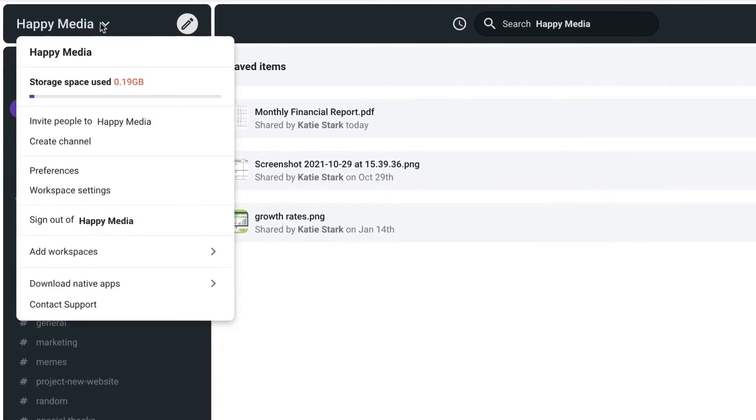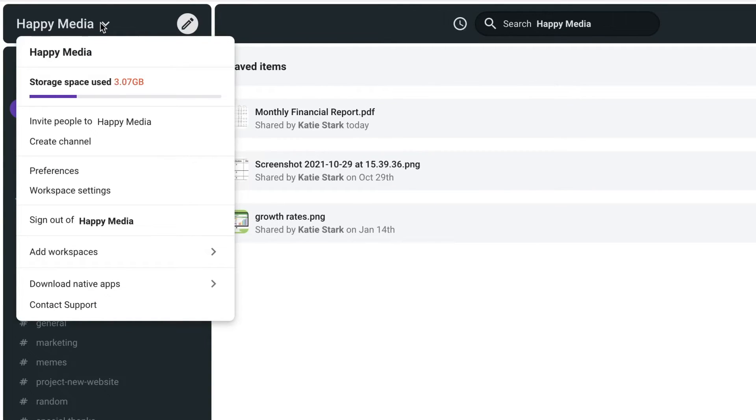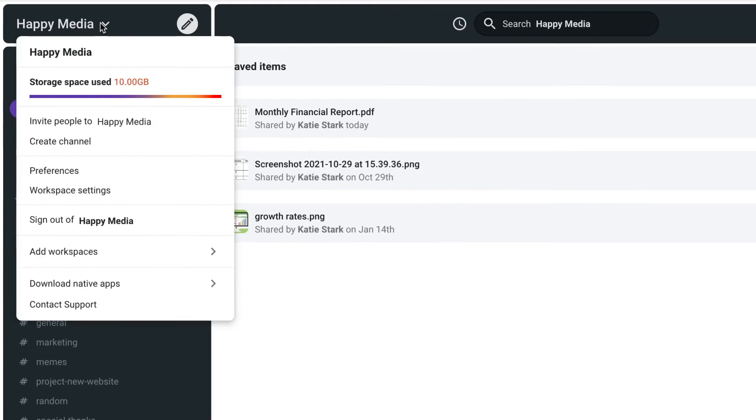When the file is uploaded to a channel or direct message, it will be stored in Pumble. All files uploaded to a channel or direct message count towards the file storage limit.